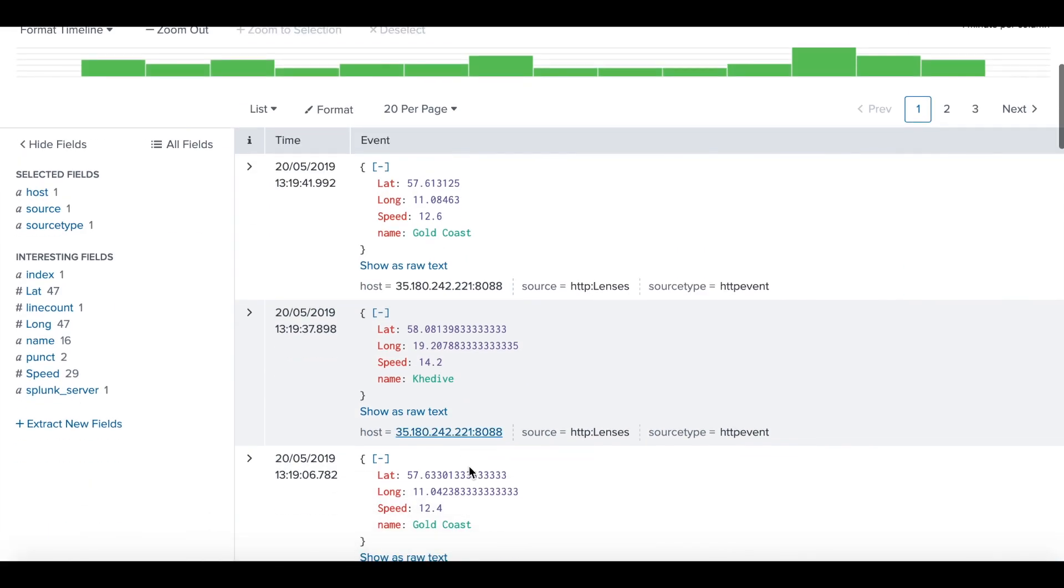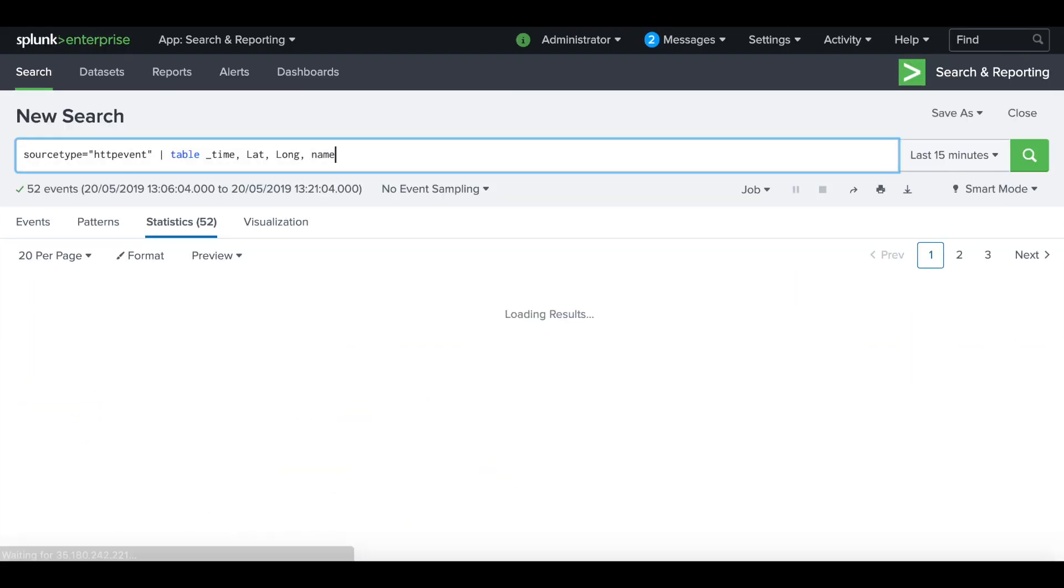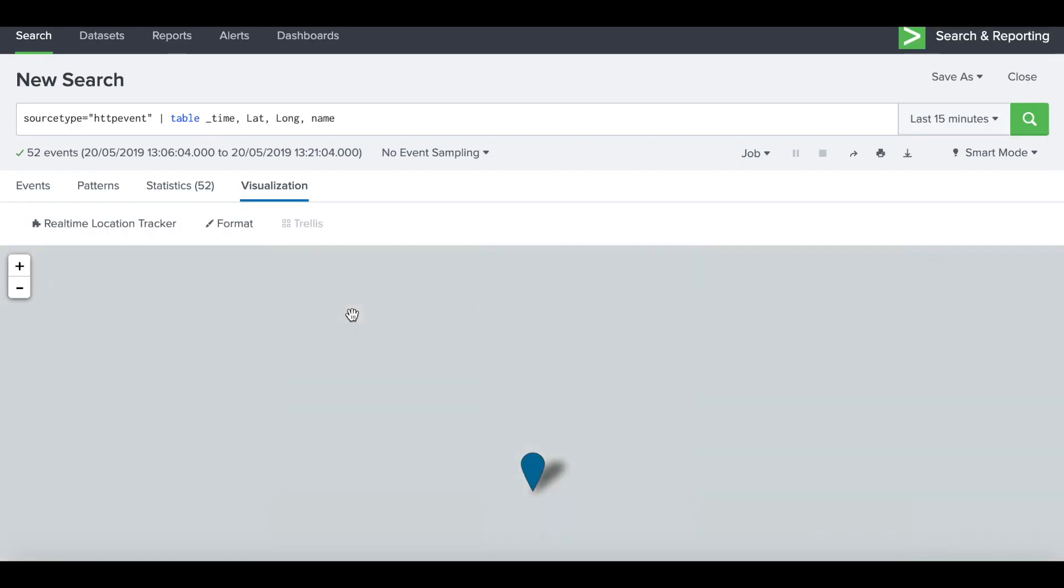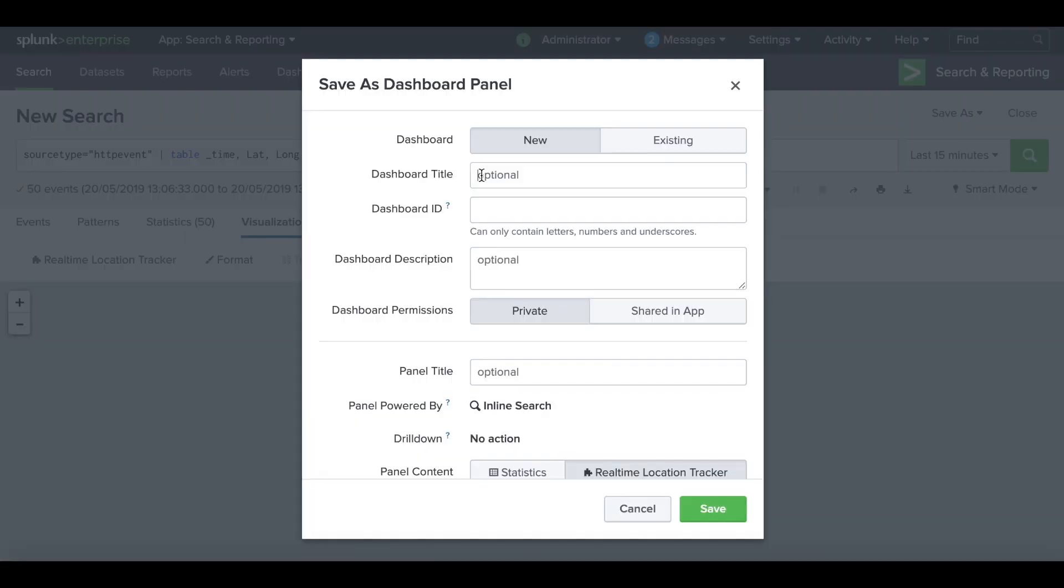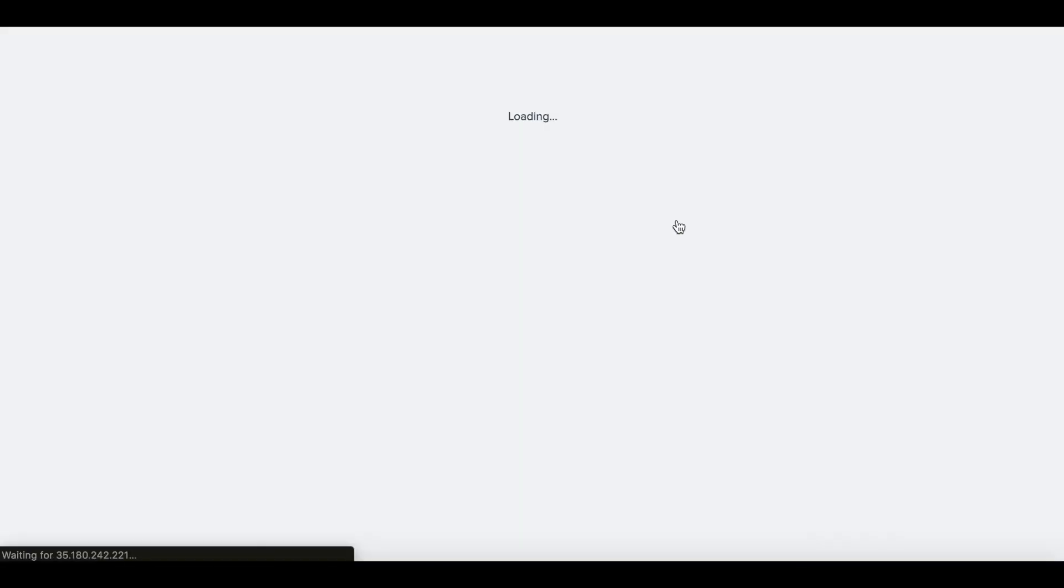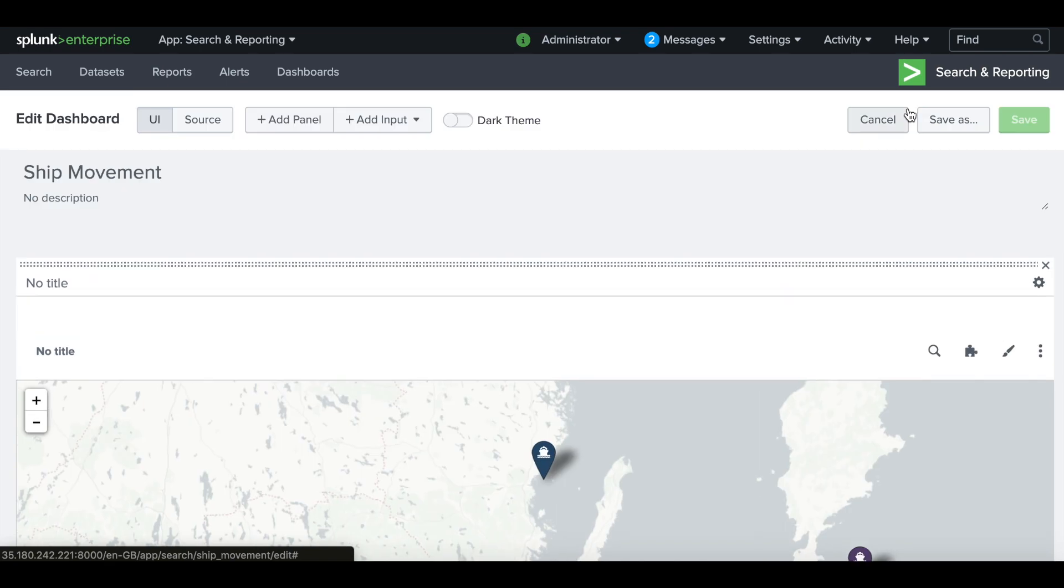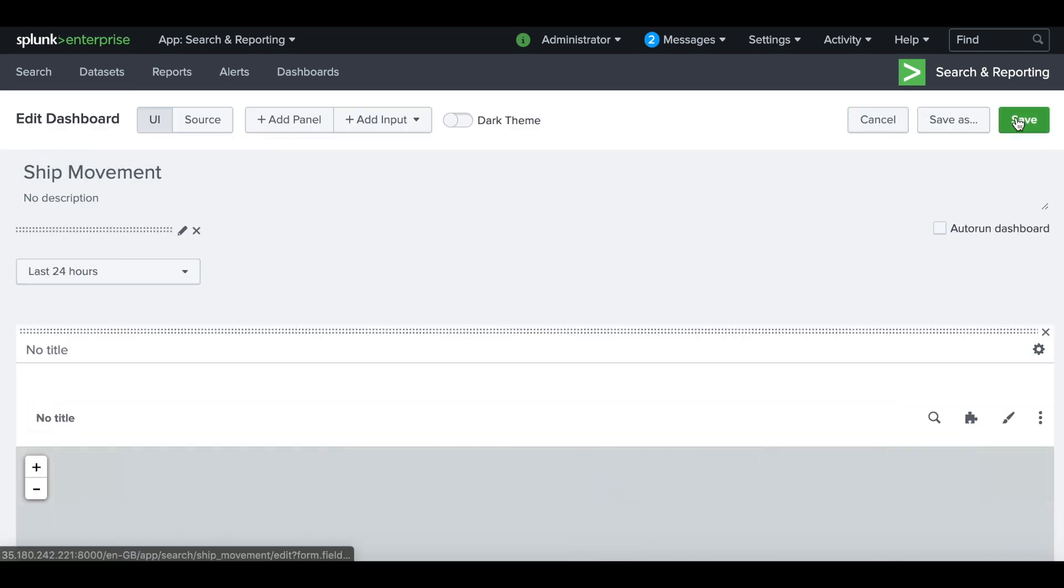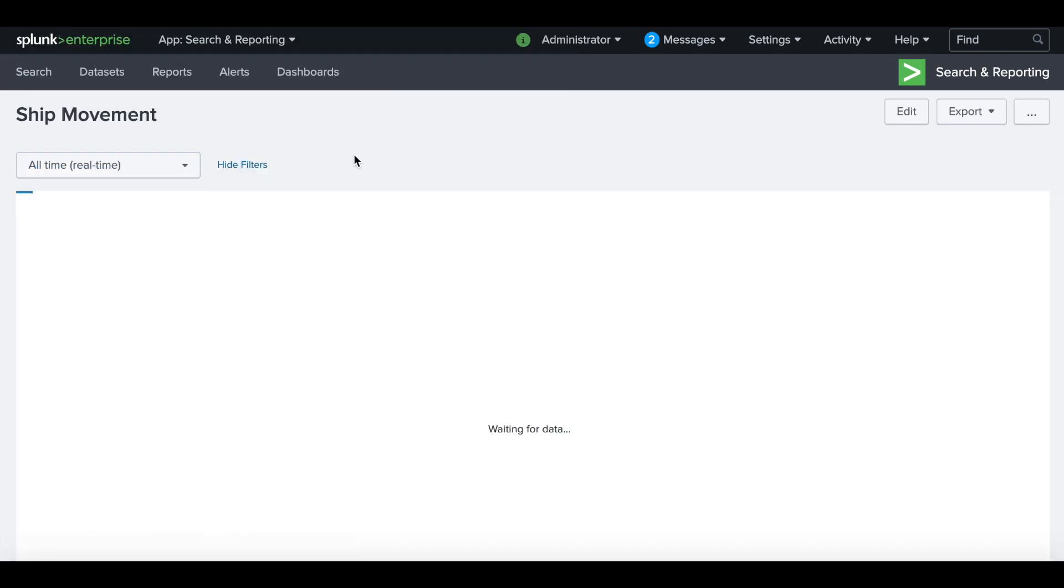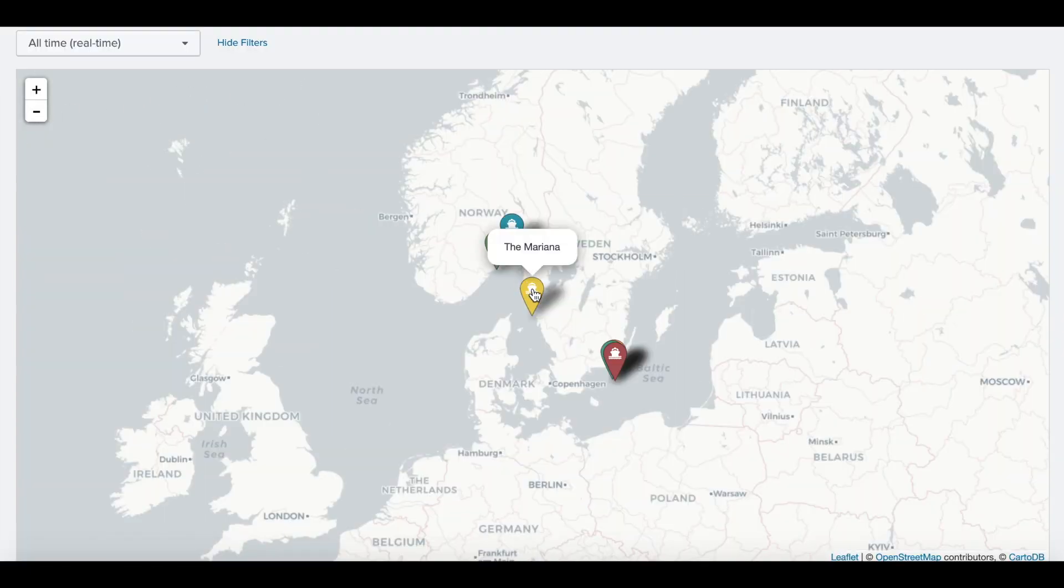Let's just reformat that search and save it in a map and add it to a dashboard. And there we go. Let's just make our dashboard a little bit more interactive by adding a time picker also so we can see it in real time. There we go, live tracking of our ships.